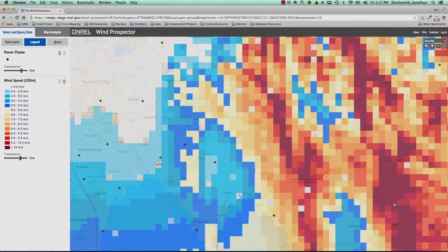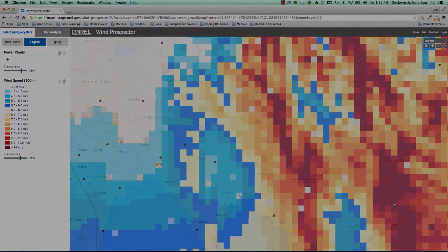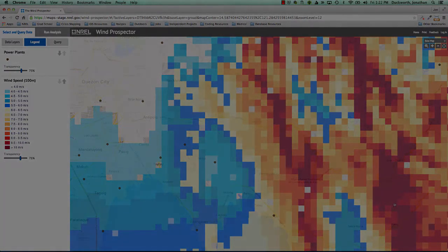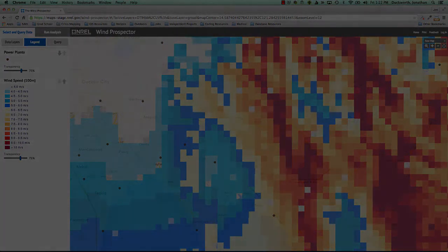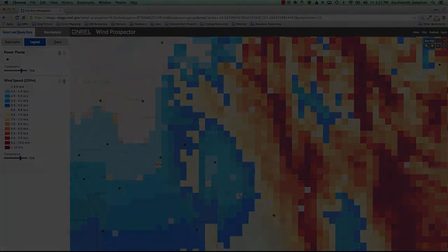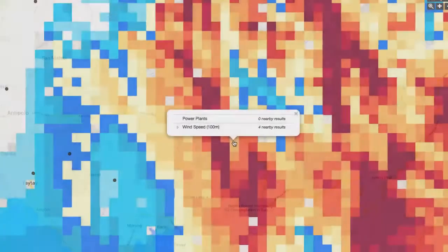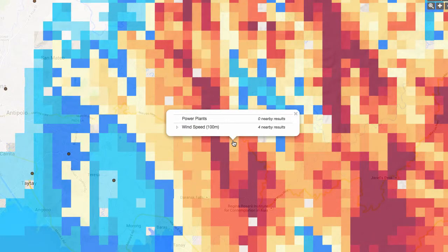The Philippines Wind Data Viewer offers a variety of tools to query your data as well. Simply clicking on the map will bring up a menu listing features in the active layers near the clicked point. Click on the arrows to the left to see the attributes available for a particular layer at that location.